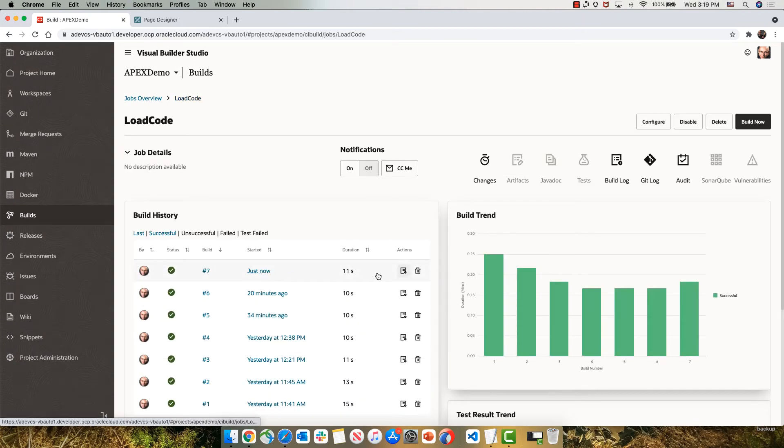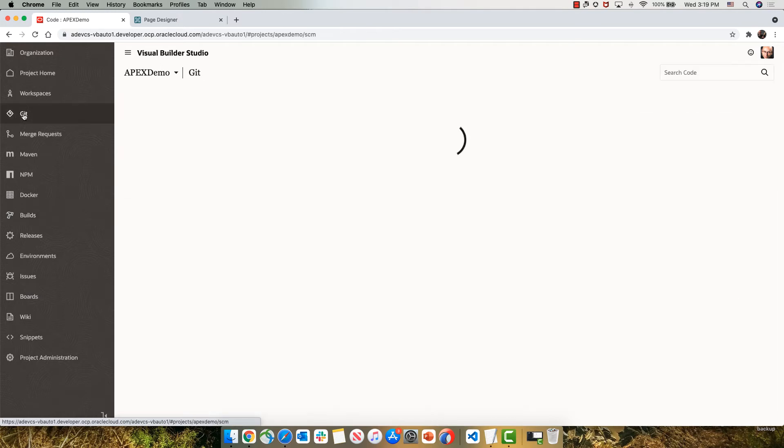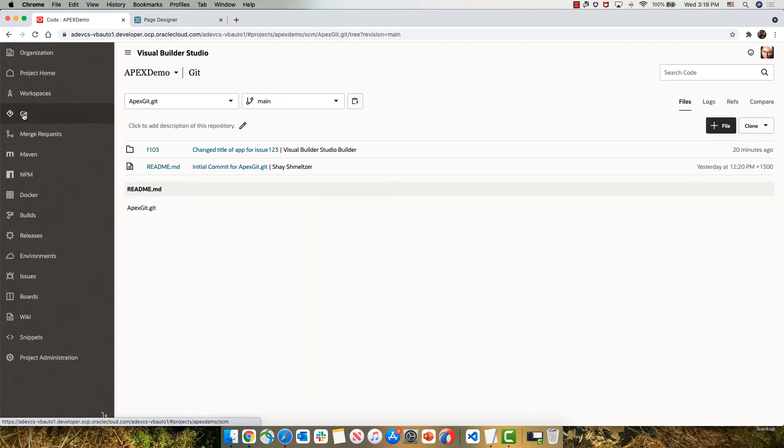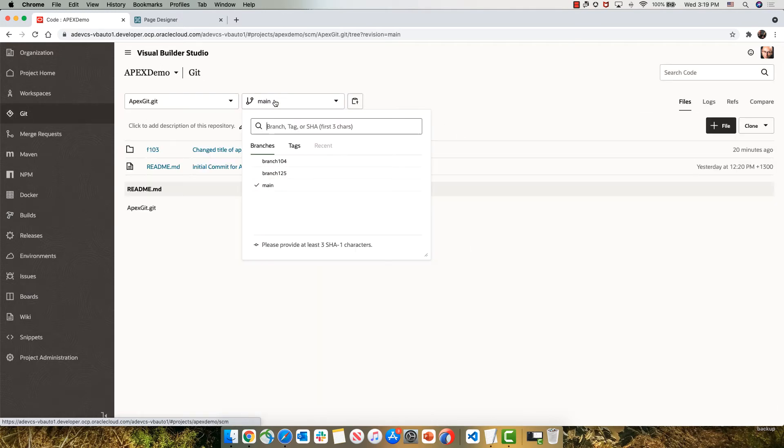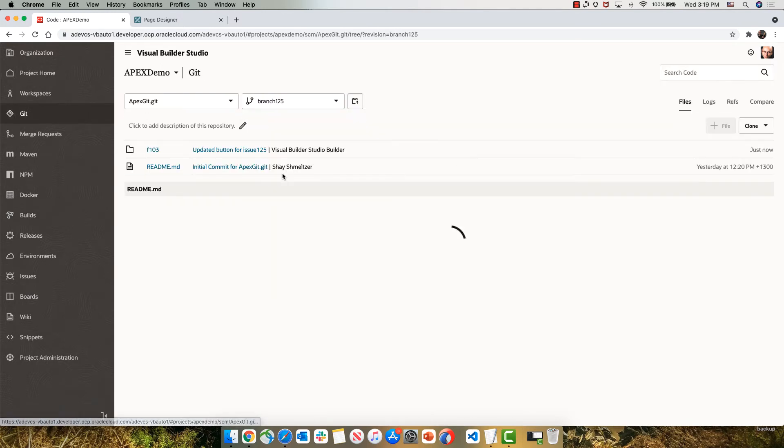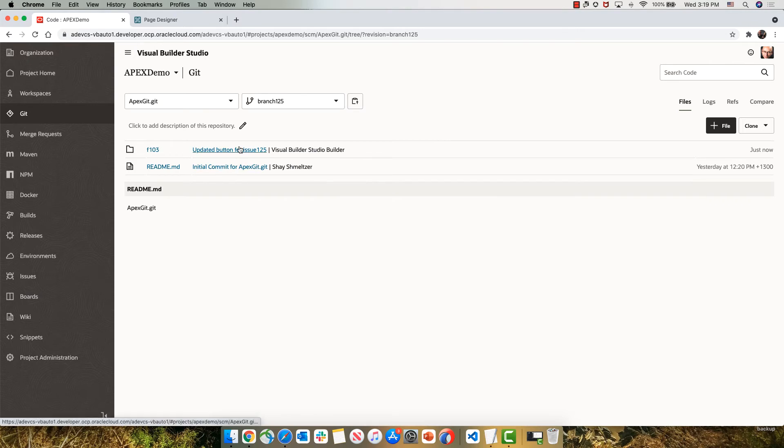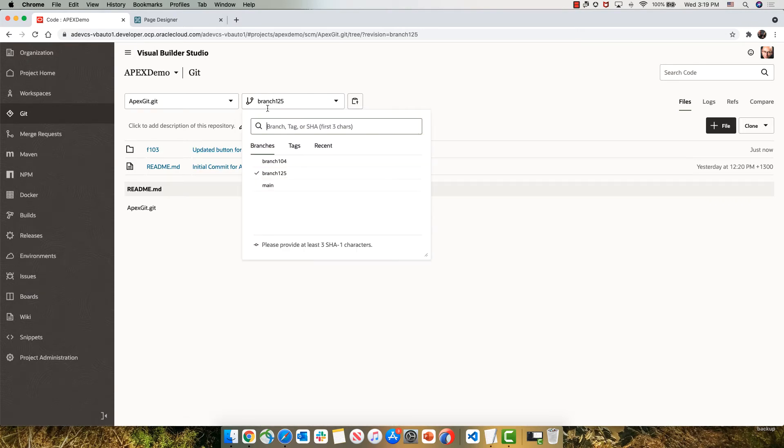So this job finished successfully. And indeed, if we'll go to our Git repository, we would now see branch 125 that we just created with the changes that we applied.